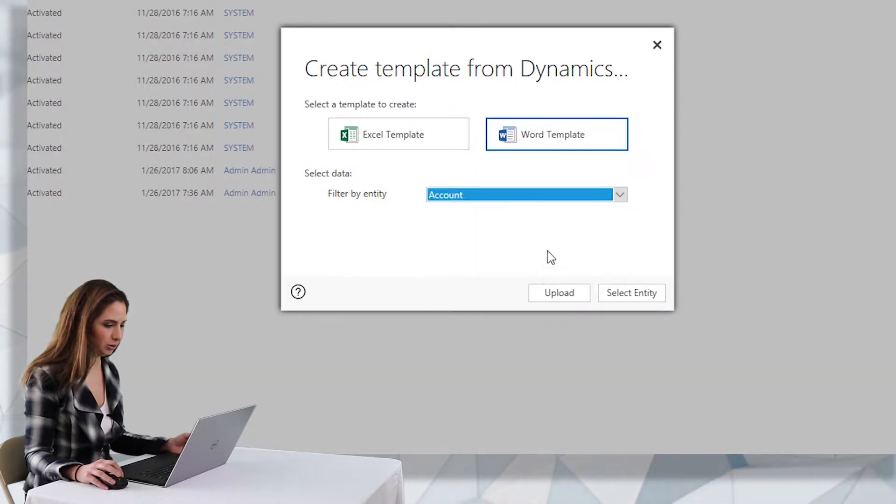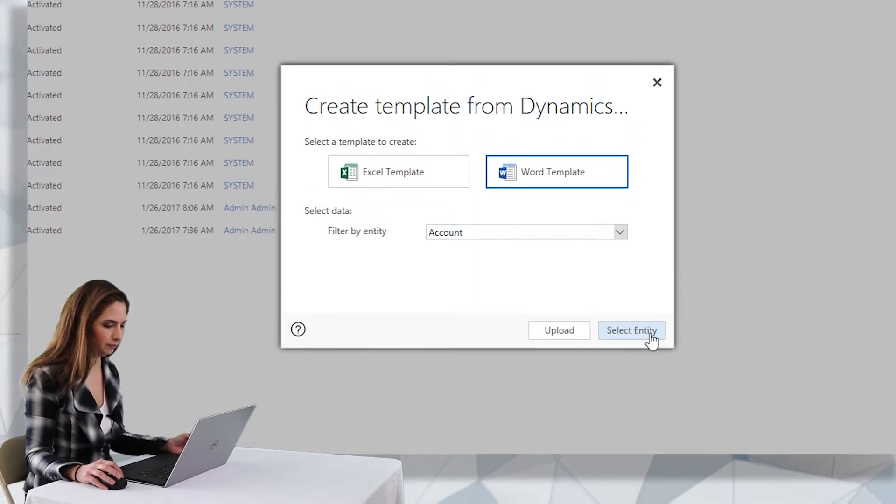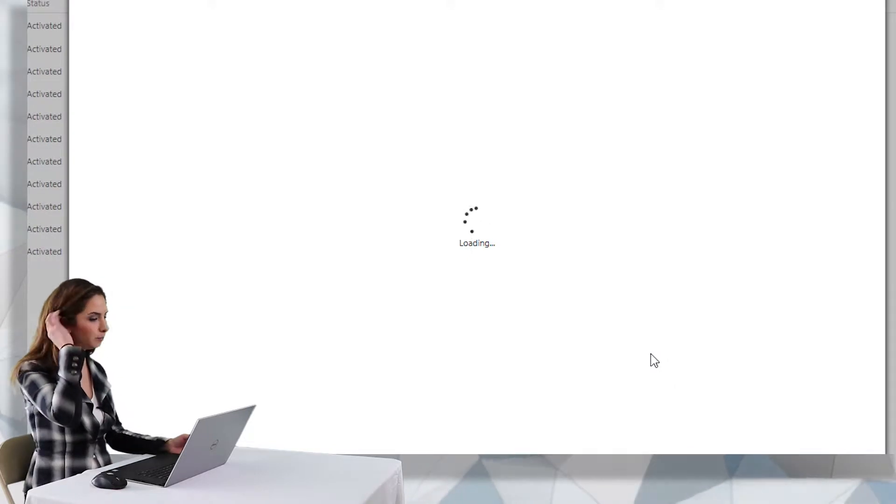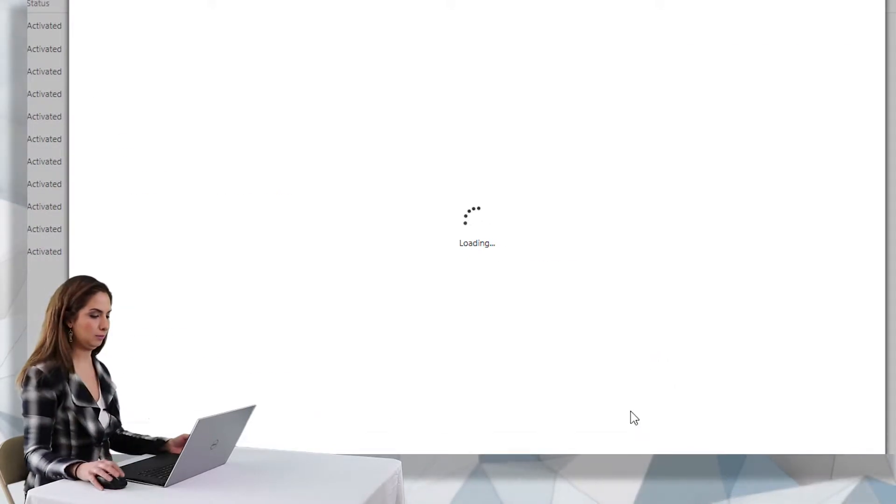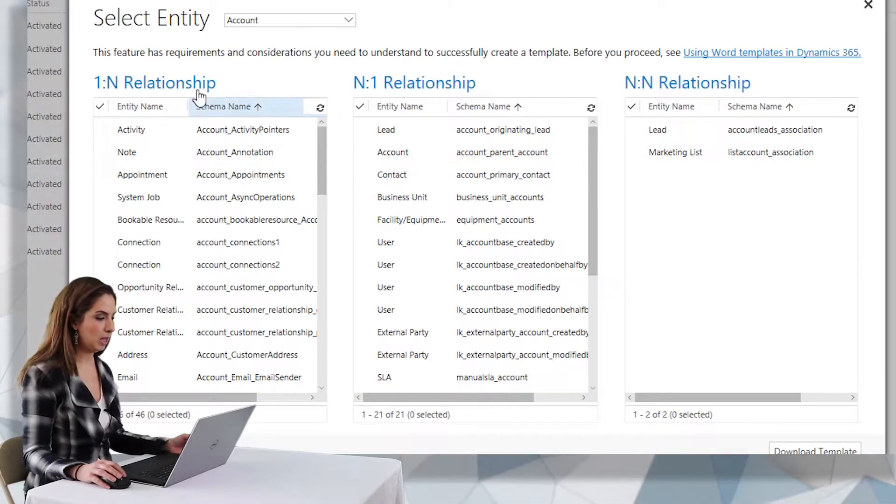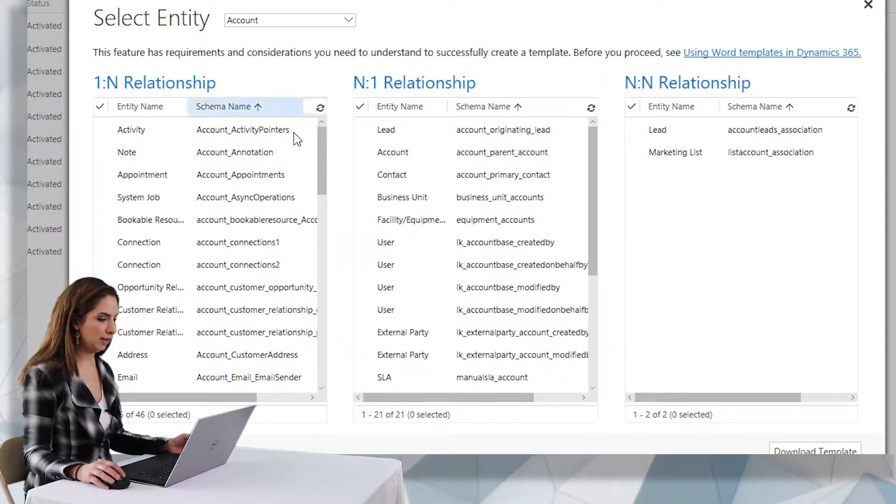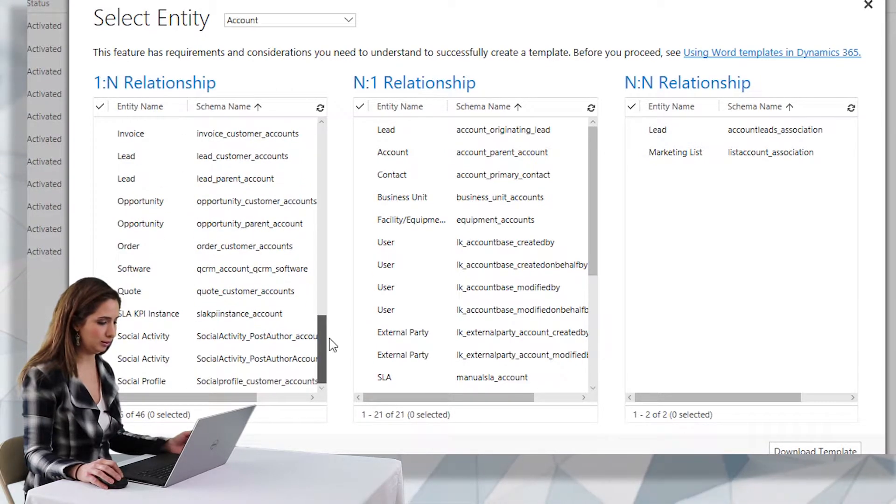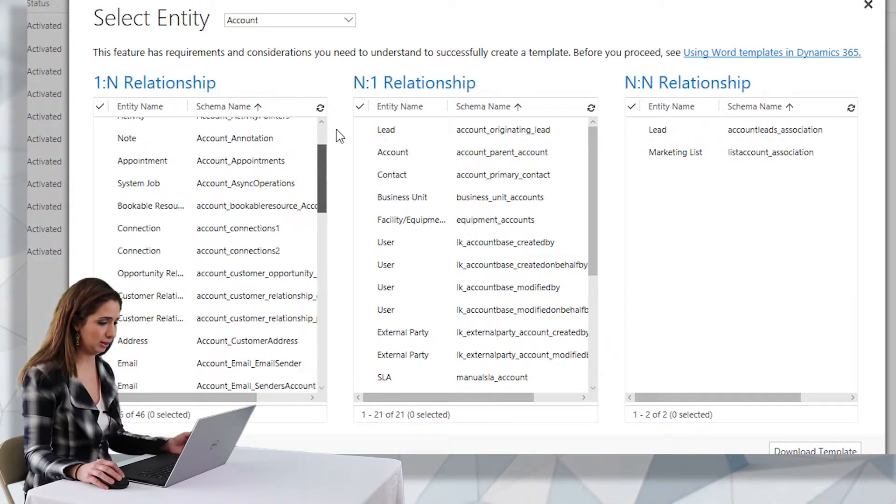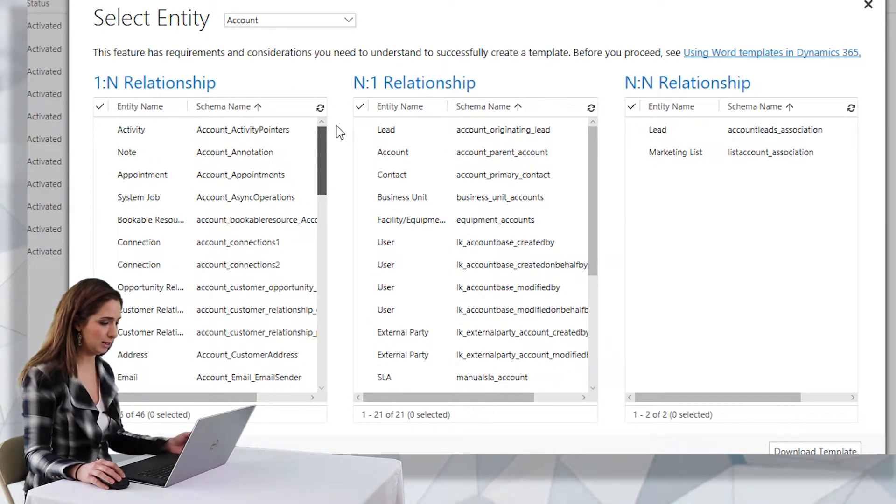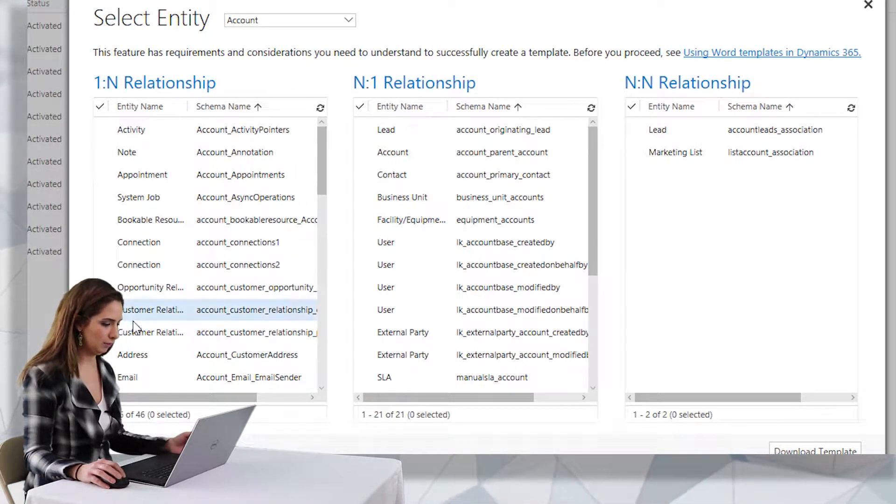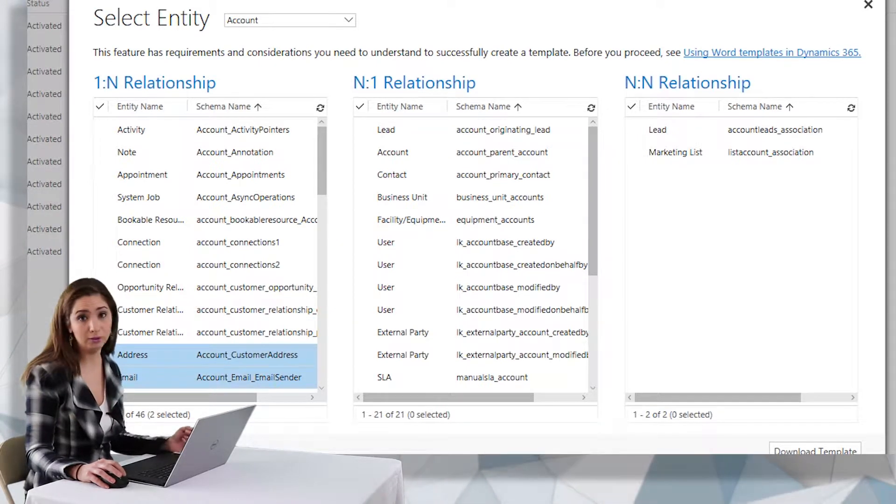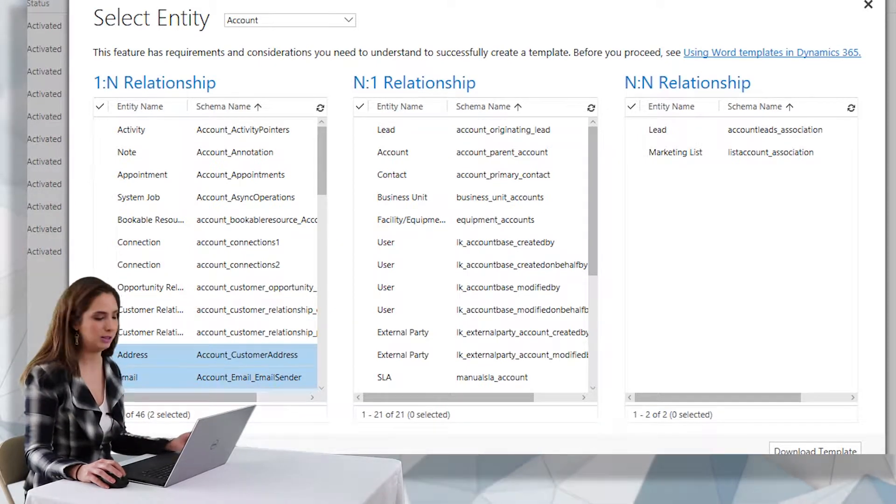So I'm going to select the primary entity and choose select entity and then you can also add additional information to the template. So it's not just the information that you're seeing on the account entity. Let's say for example I want to add address or email information as fields as merge fields on the template.